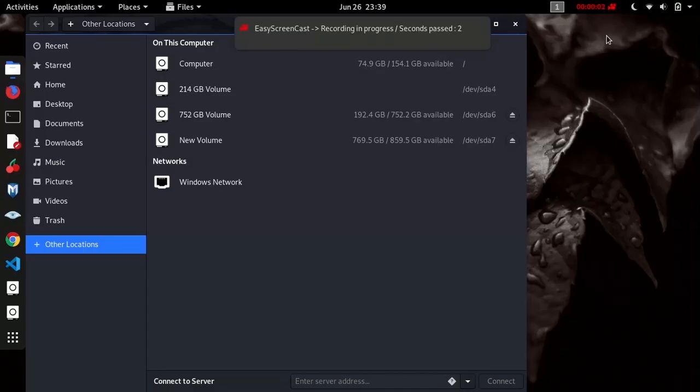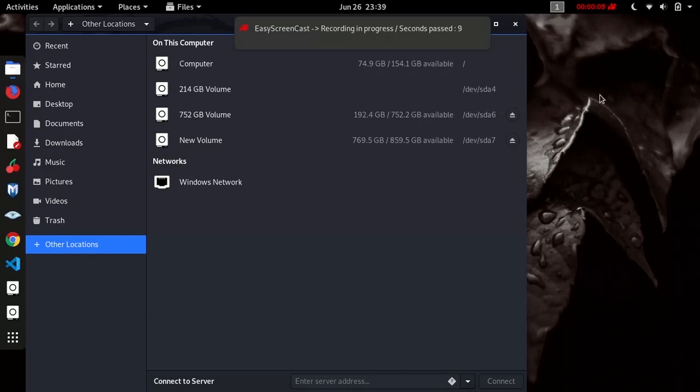Hi everyone, welcome to my channel. This video is a fix for a problem in dual boot of Windows and Linux. Without wasting time, let's start.